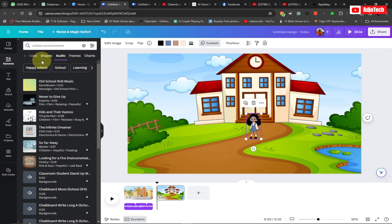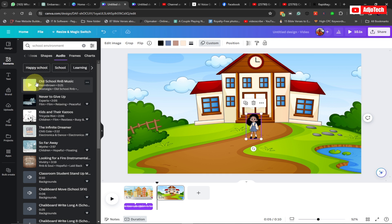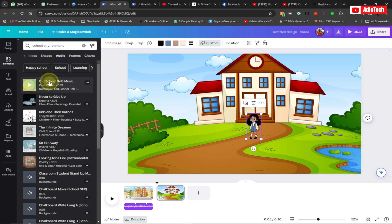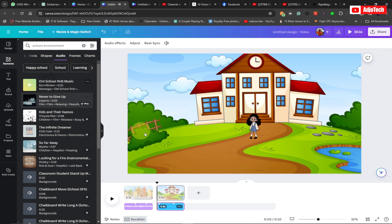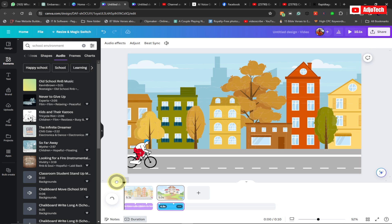Go back to Elements and find a nice sound for this scene. When you go to Audio, Canva will suggest audio based on the keyword you entered. You'll see suggestions like 'old school' music. Play it to preview — if you like it, add it to the background. I like this one, so I'll add it.